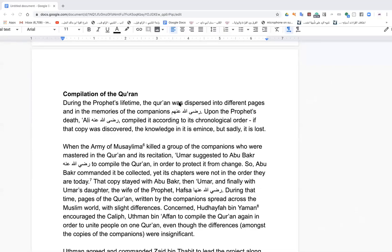That copy of the Quran existed for a number of centuries — it had his notes — and was later lost, as far as I know when the Tartars came into Iraq and ransacked Baghdad. Imam Ibn Juzay says: if that copy were discovered, the knowledge in it would be immense — Allahu Akbar. There was even a PhD published in Egypt of someone who did tafsir of the Quran in chronological order — really cool mashallah.